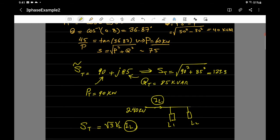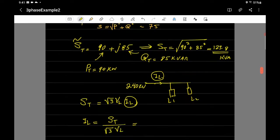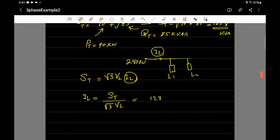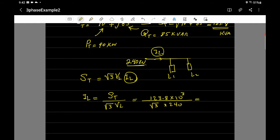So the apparent power is 123.8 kVA, which is 123,800 VA. The line voltage is 240 kilovolts. Therefore, the magnitude of the line current is I_L = 123,800 / (√3 × 240,000) = 297.8 amperes.